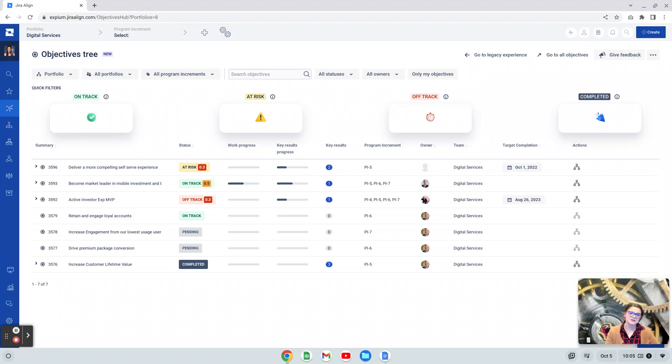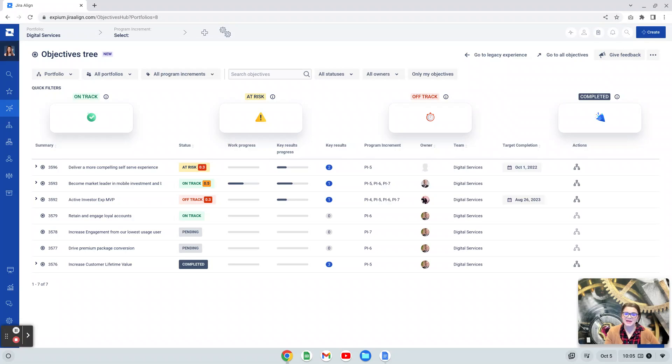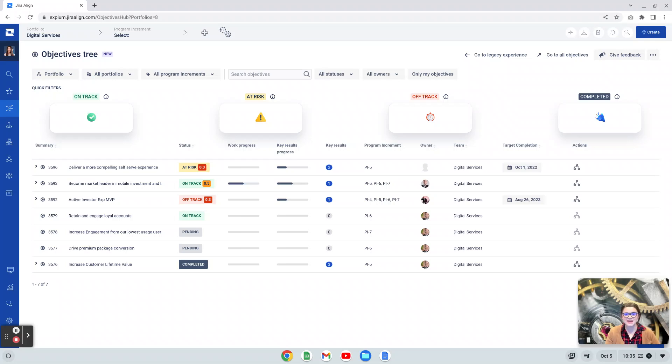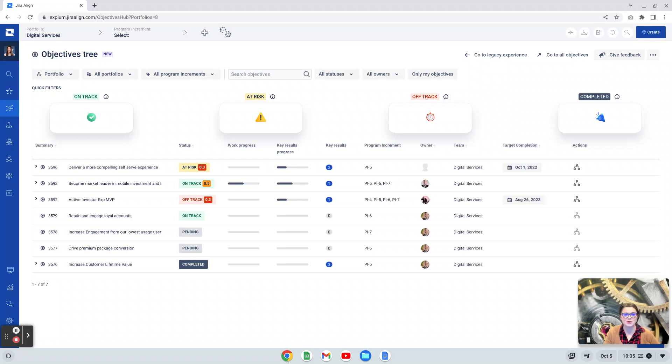Hi, I'm Vicki Murphy. I'm a Jira Align expert at XBM, which is a Platinum Solutions partner with Atlassian. In this video, I'm going to be digging into the new Objectives Tree experience, which was updated in Jira Align with the release of version 10.1.12 on October 7th of 2022.